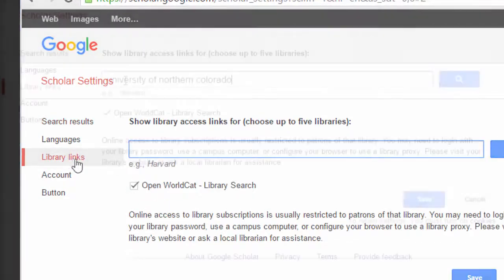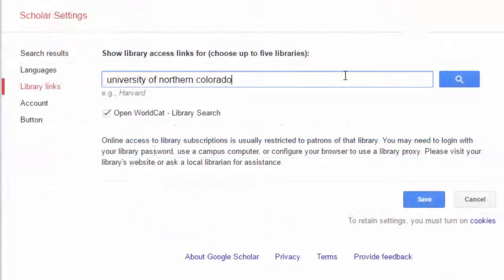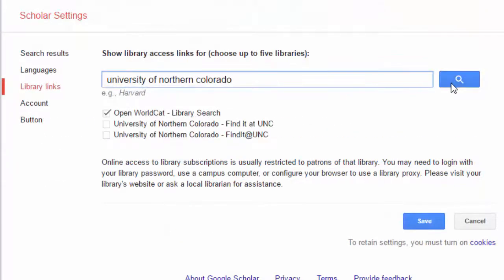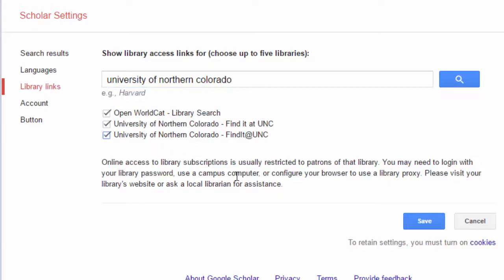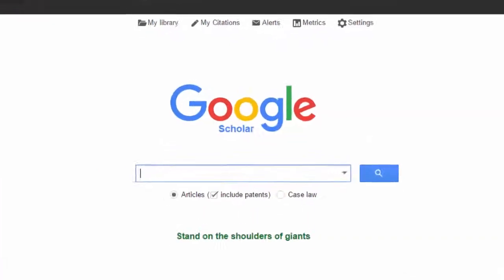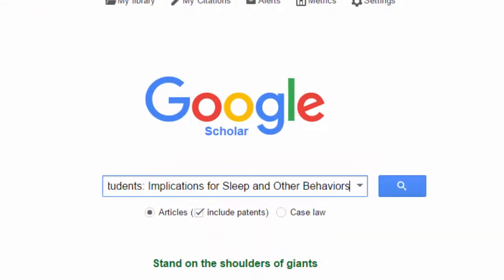In the search box, type University of Northern Colorado and click on the search button. Place a check mark next to University of Northern Colorado, Find It at UNC. Click the save button.